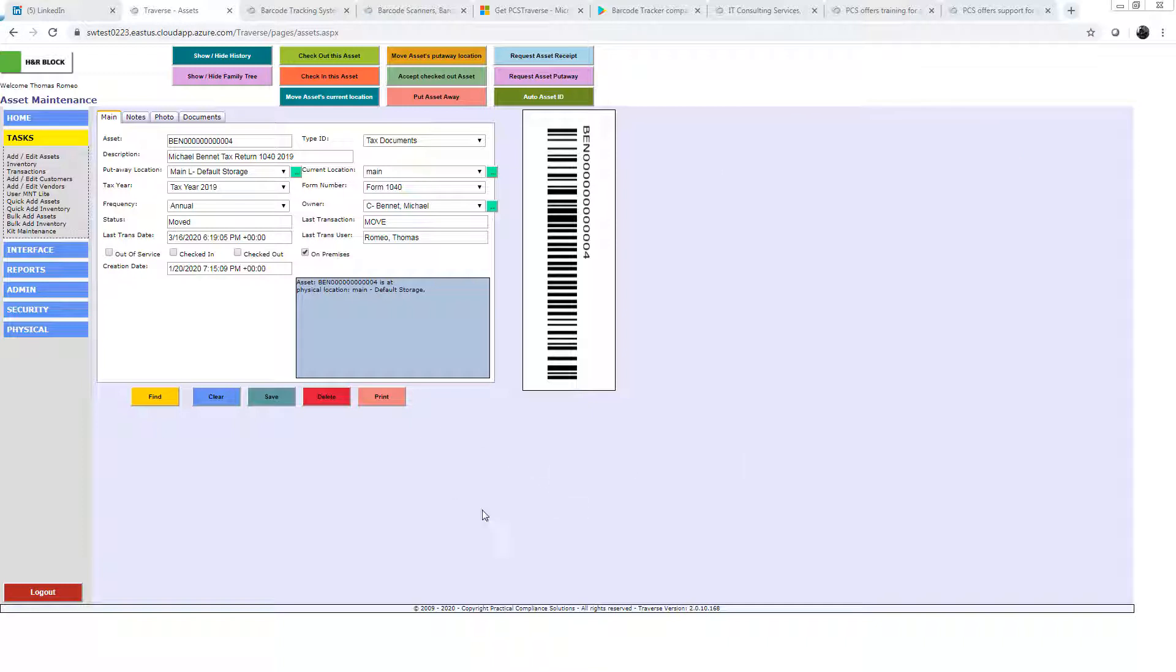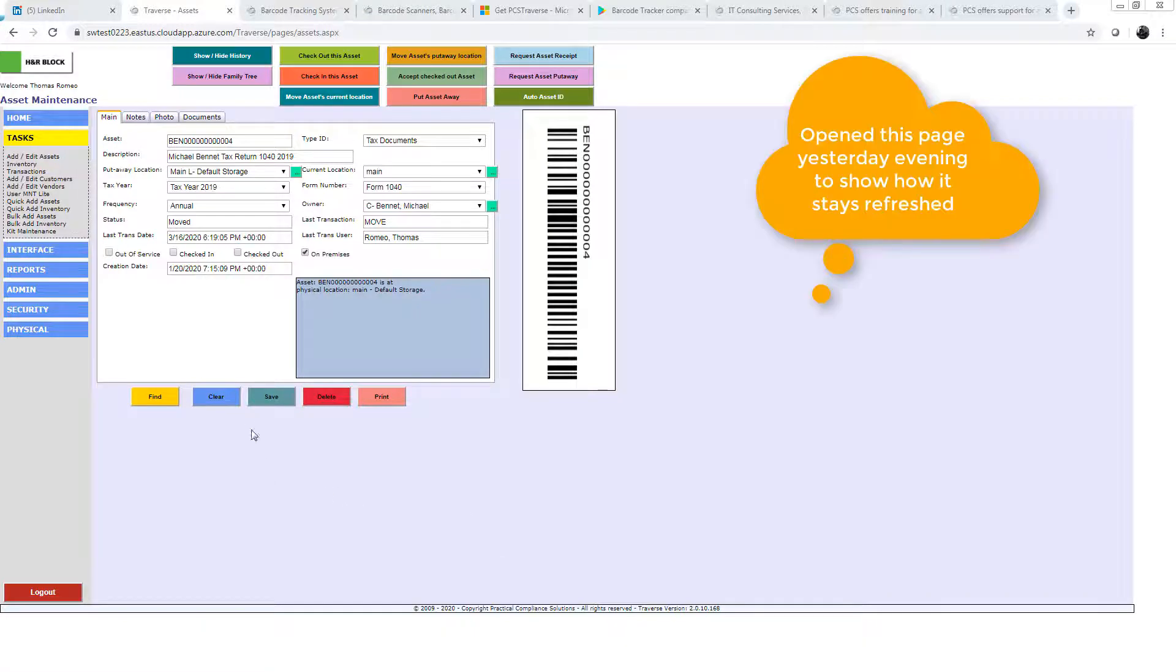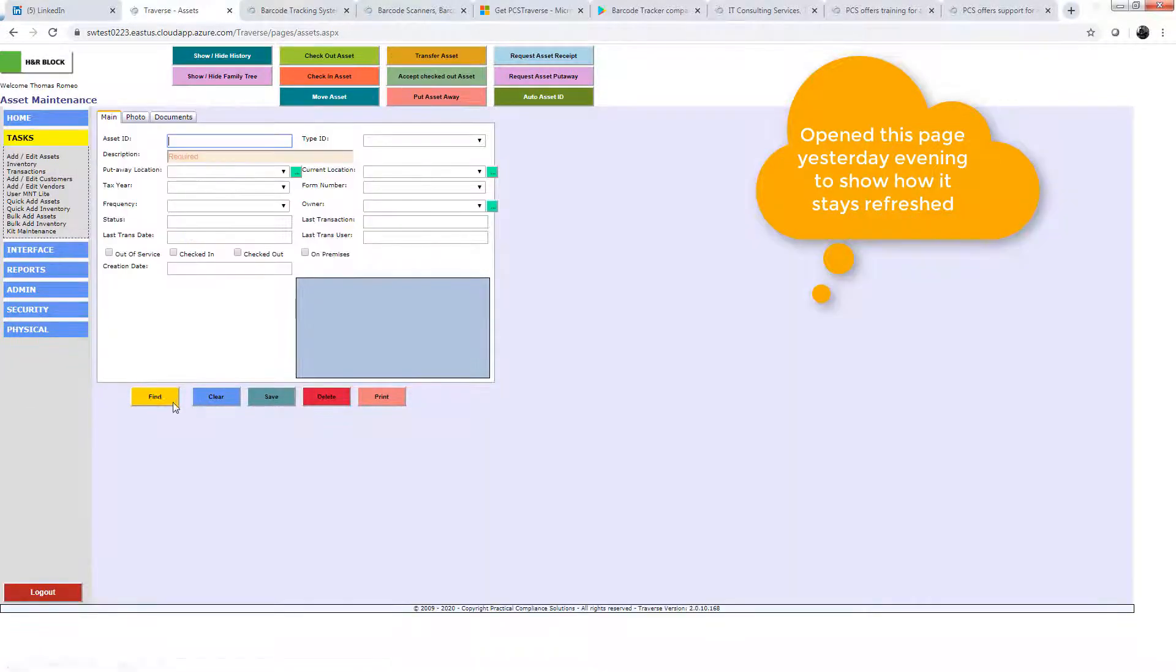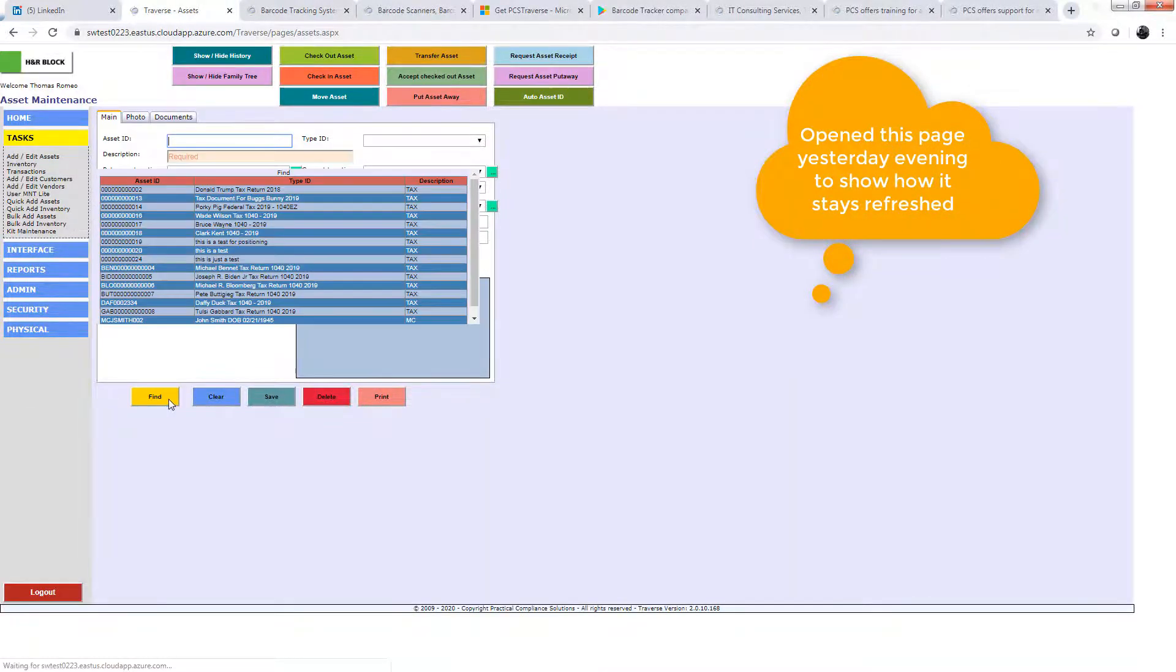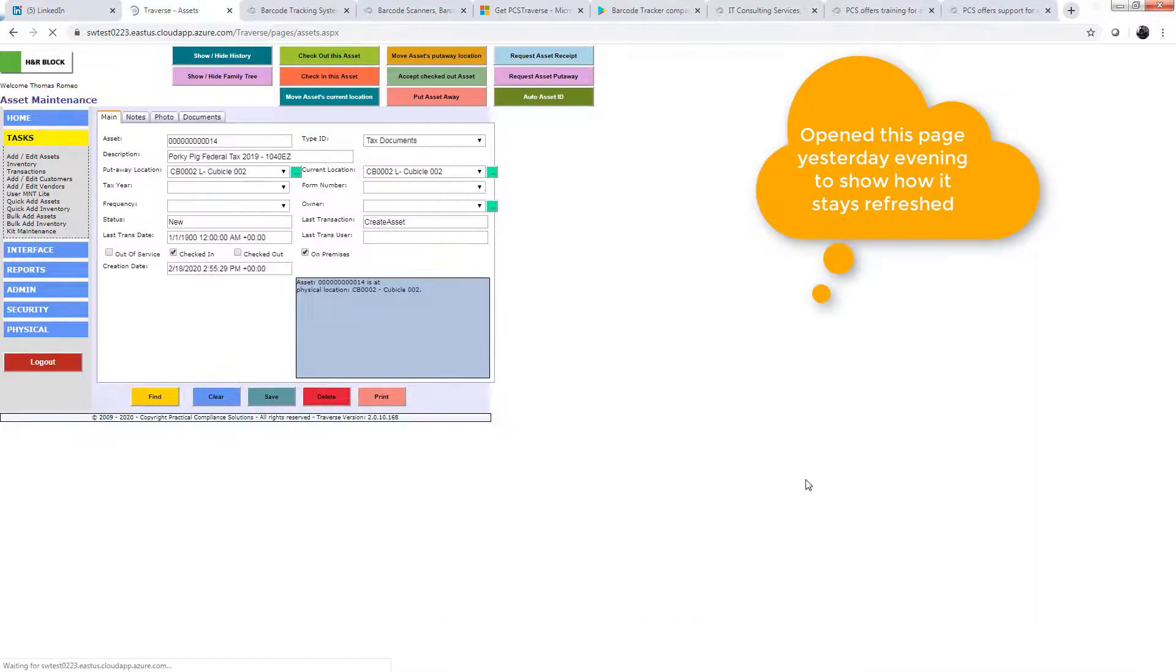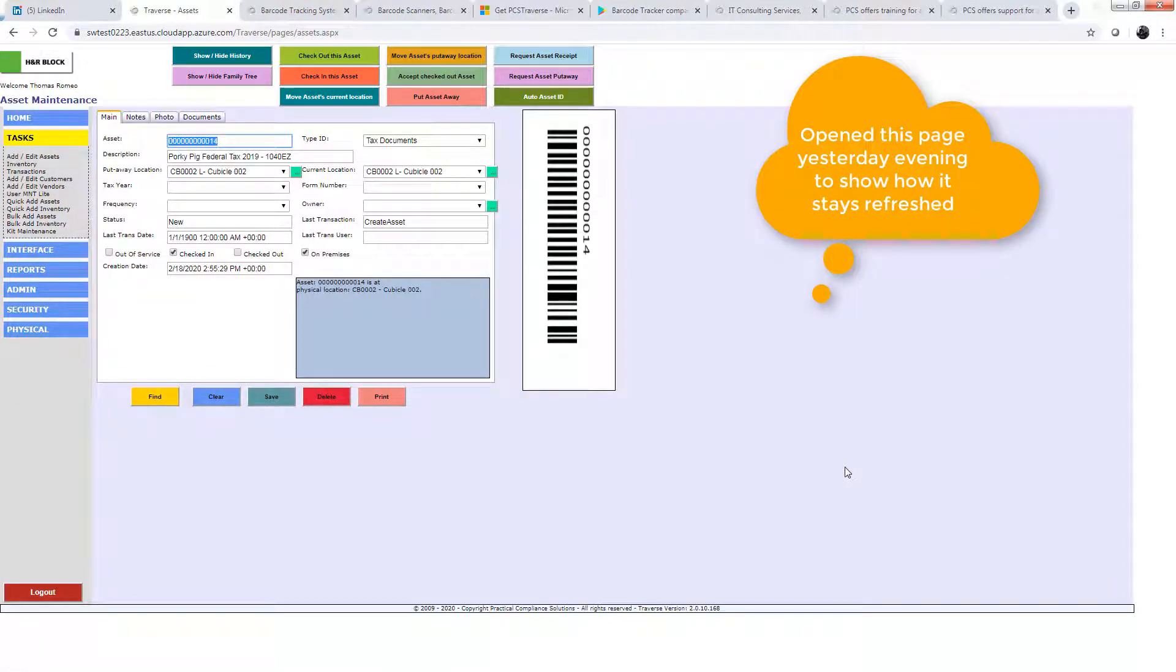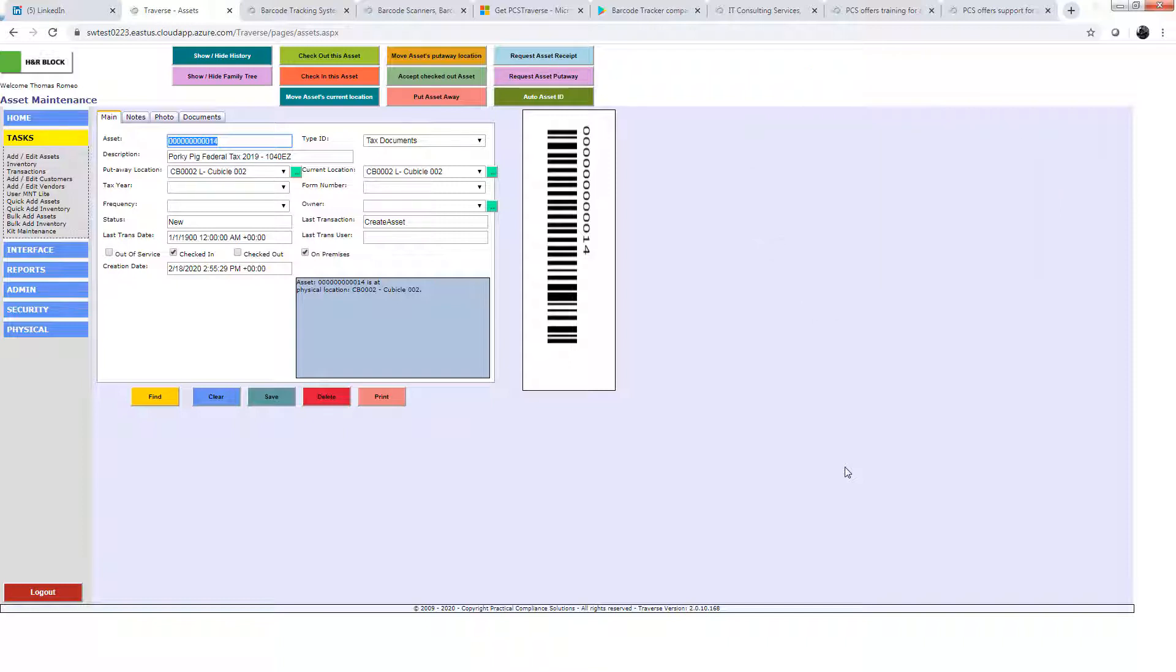And this page has been running for more than 12 hours. You notice how it's still responsive. I hit clear, I could find other records. So this page has been running for quite some time, and you notice how it hasn't timed out.